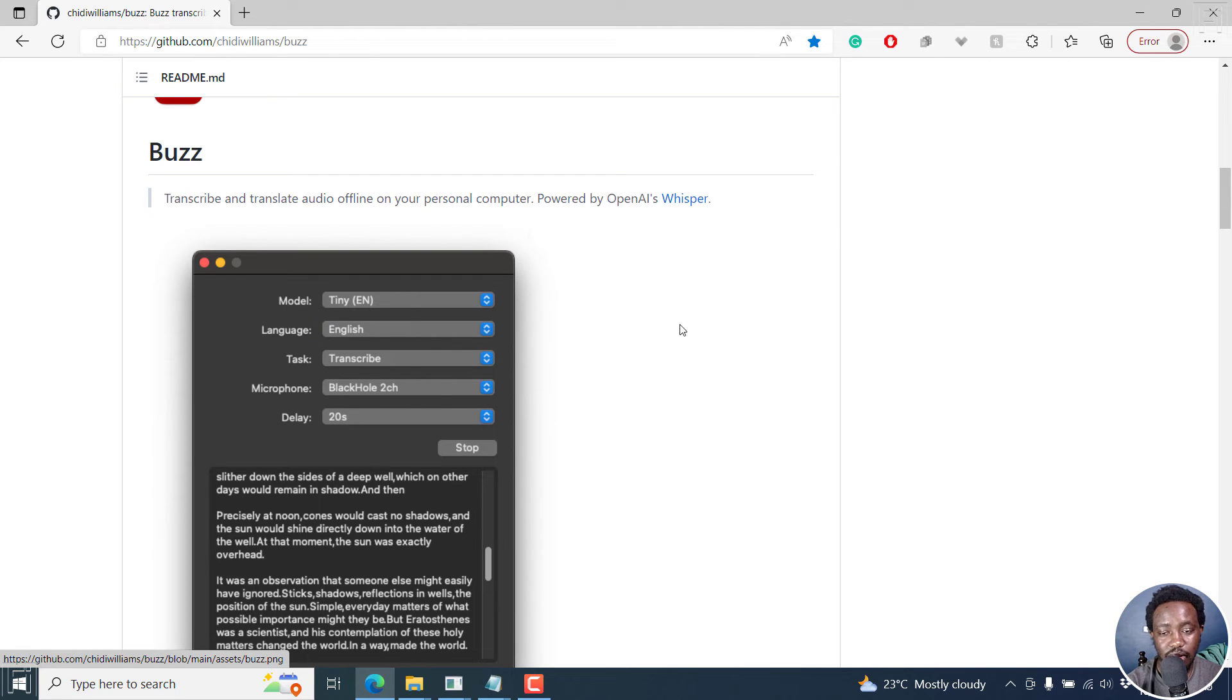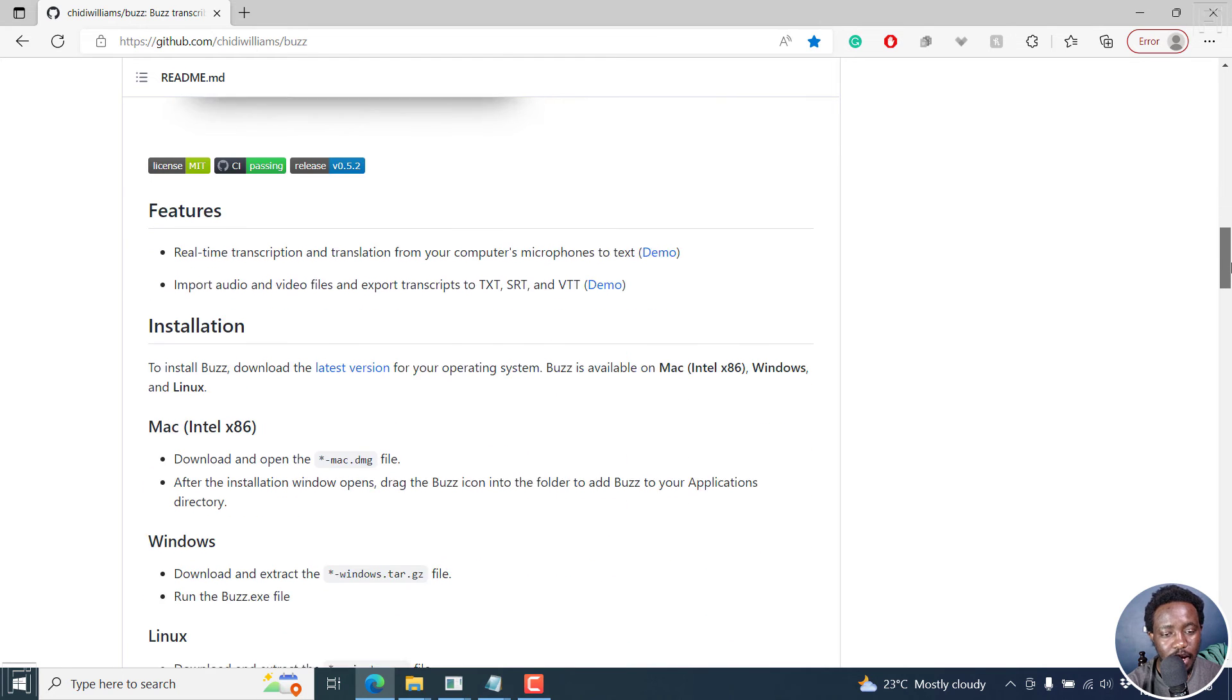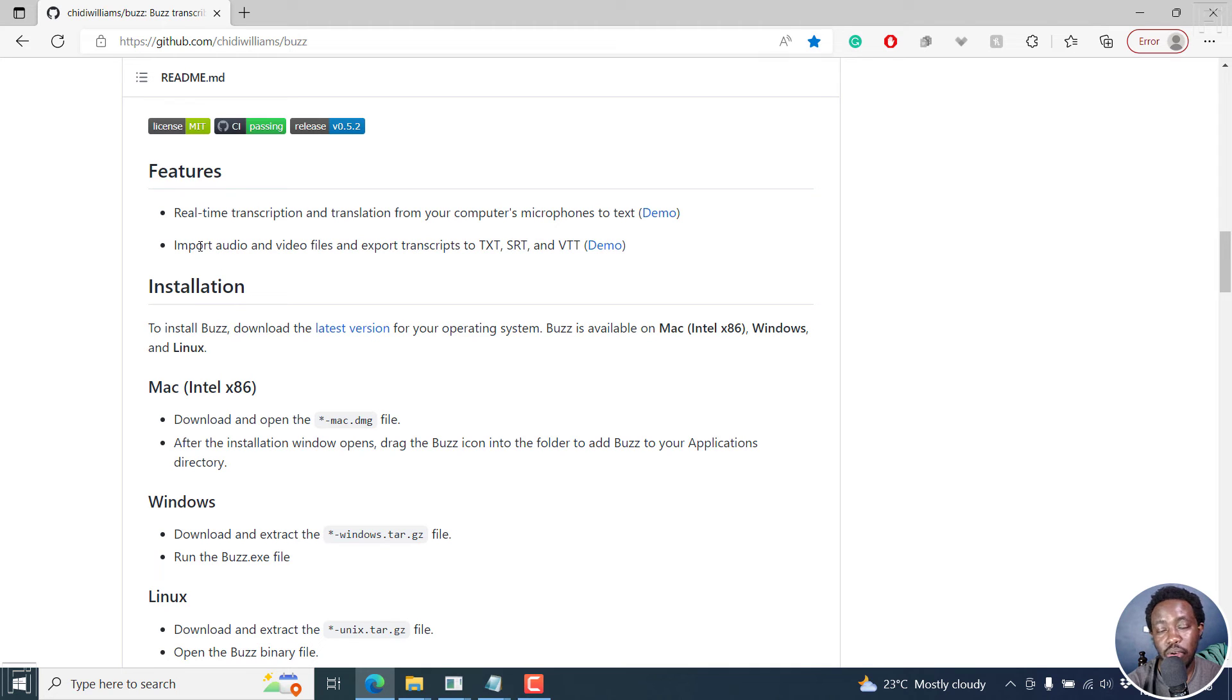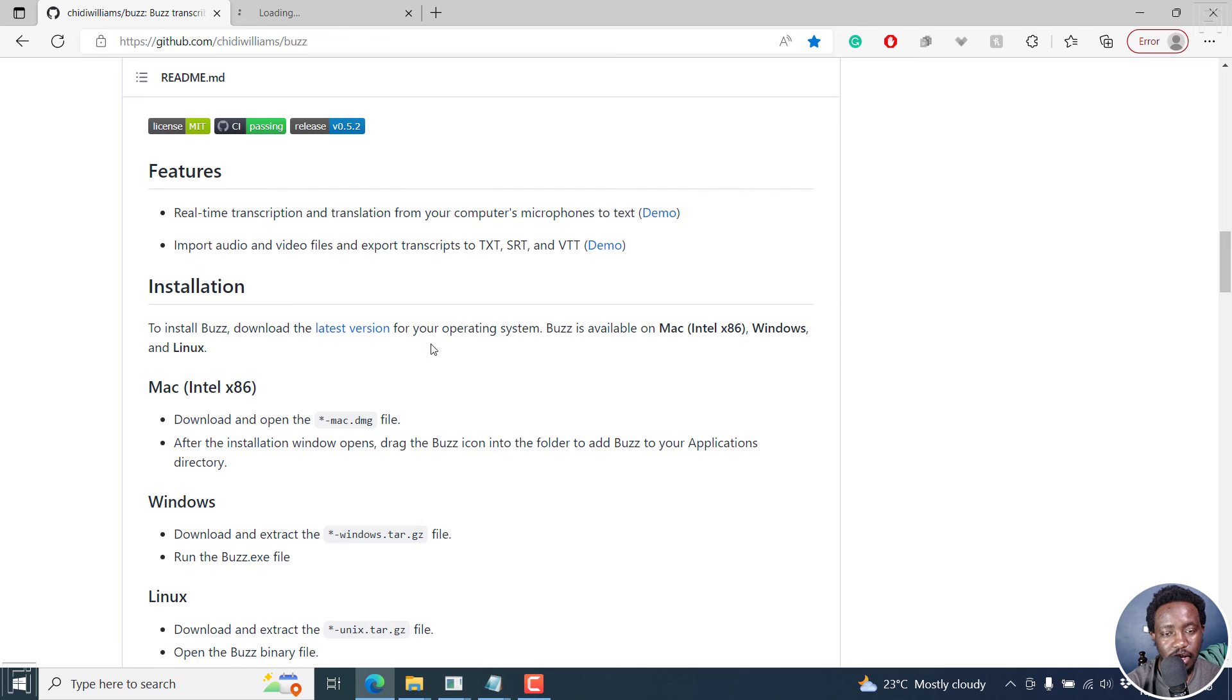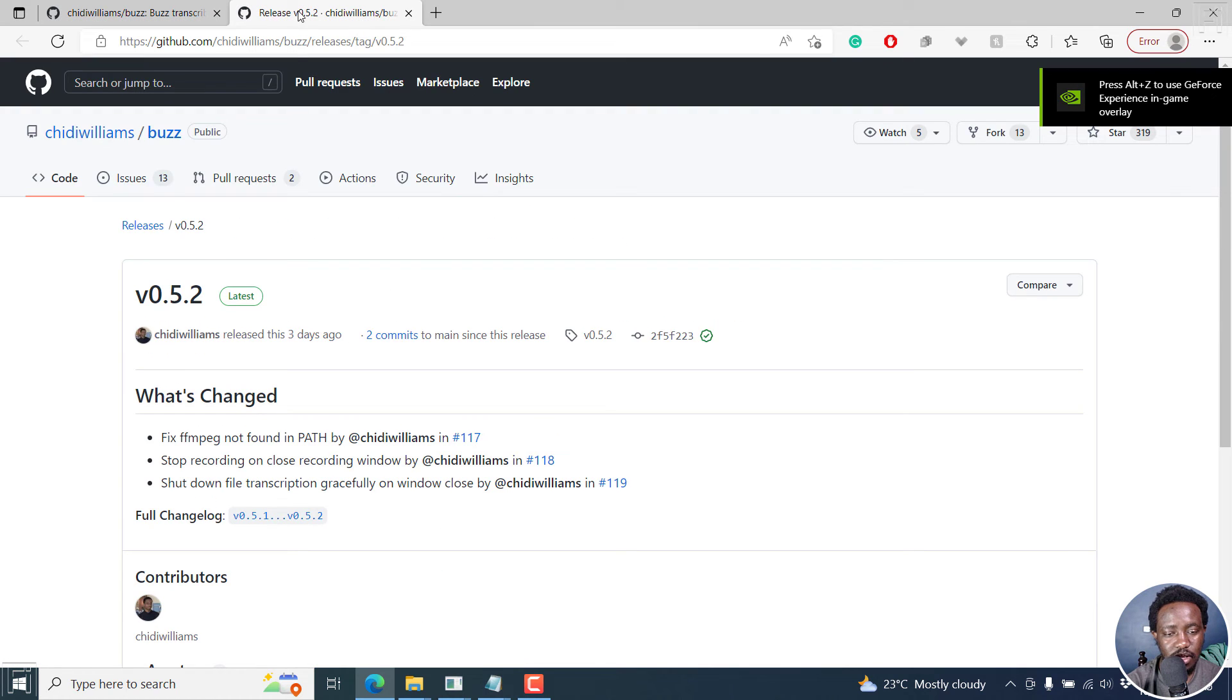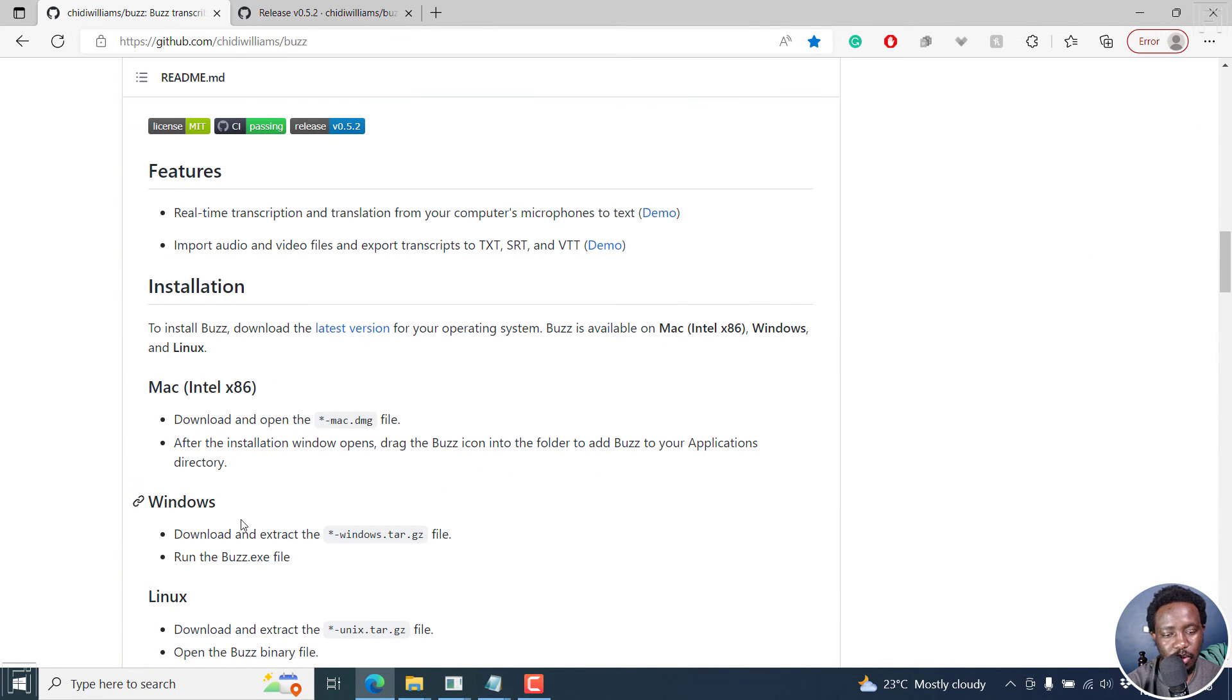Very different from what we get on Windows. And you can see the features, real-time transcription and translation from your computer's microphone to text. You can import audio and video files and export transcripts to text SRT and VTT. So installation to install, download the latest version. And I'll just right click on this open link in new tab. The latest is the version I'm using 0.52 as of three days ago. But let's go back to the documentation.